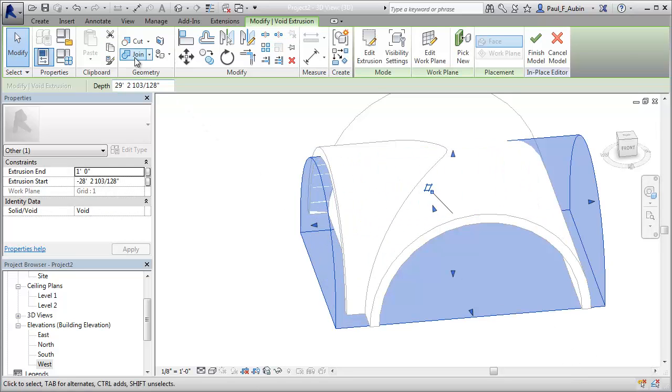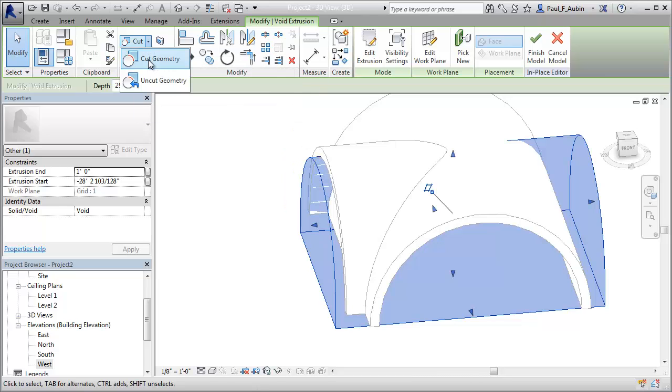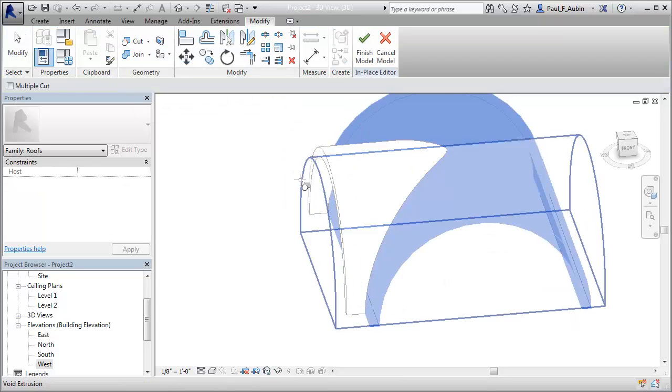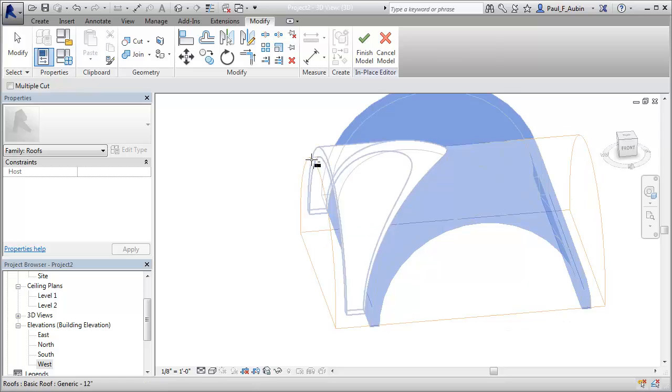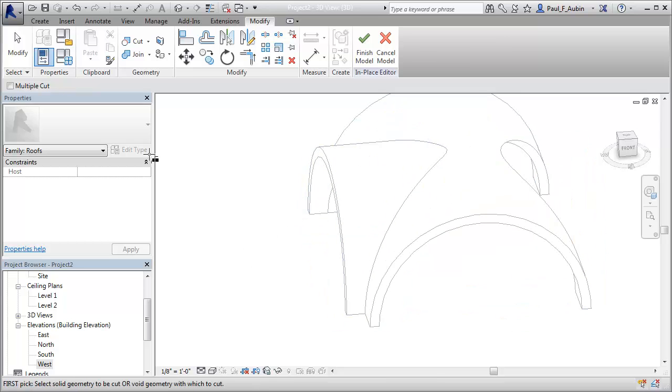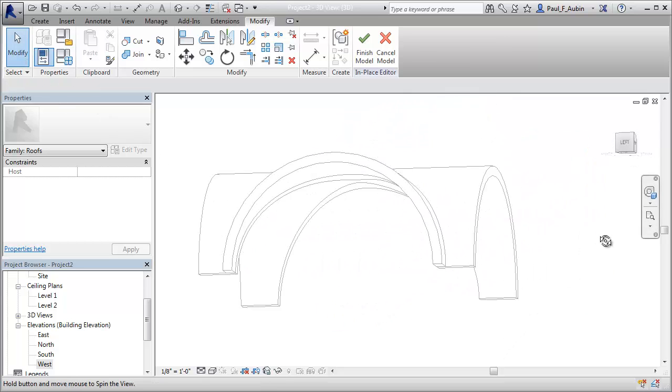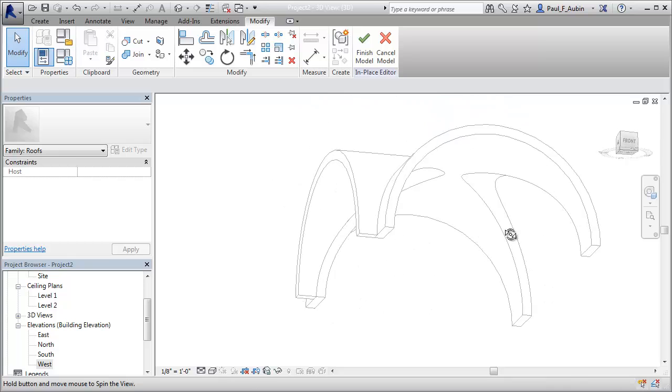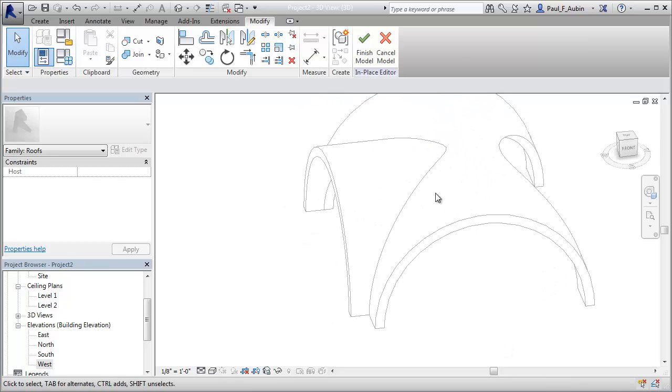Then I'm going to go to the cut geometry. And I'm going to choose the roof and then the void. And you'll see that now that cuts nicely through my roof object. Click Finish Model.